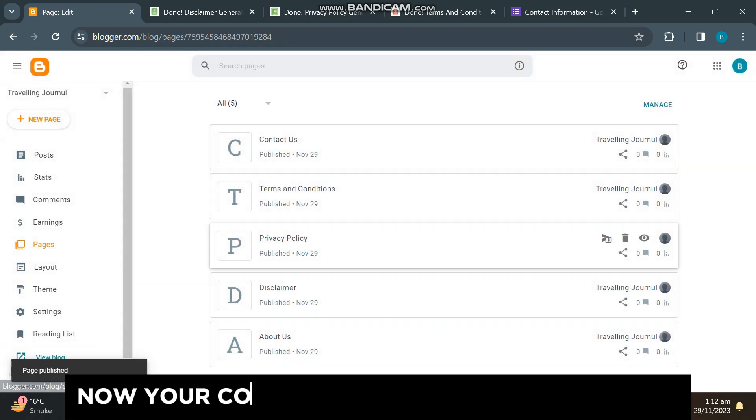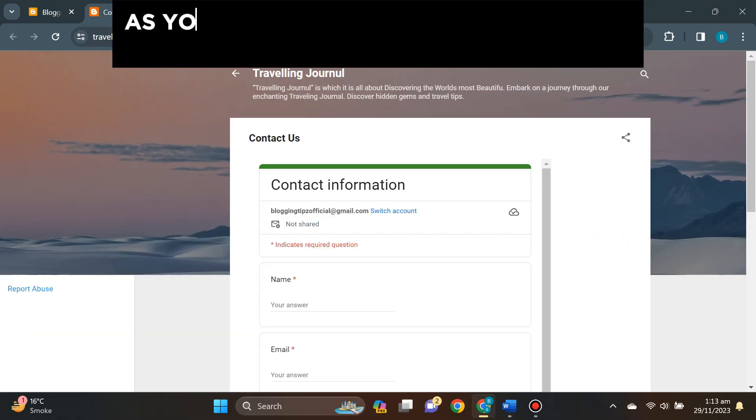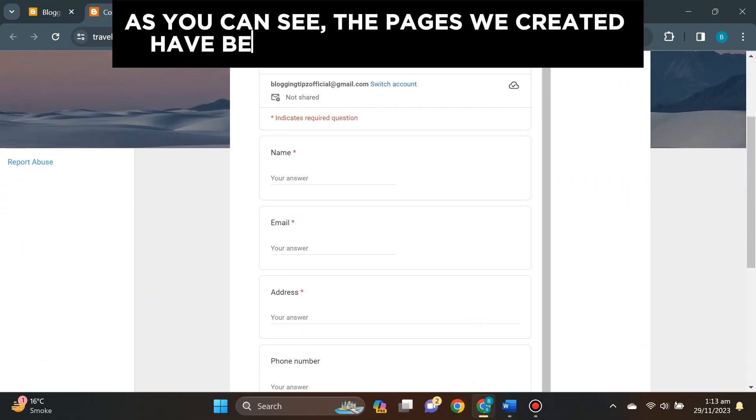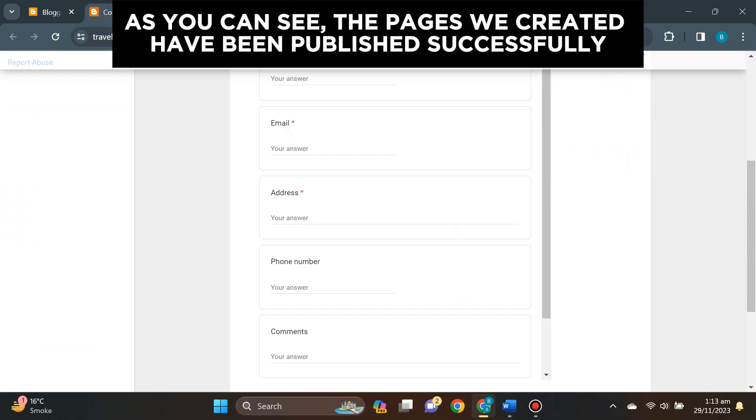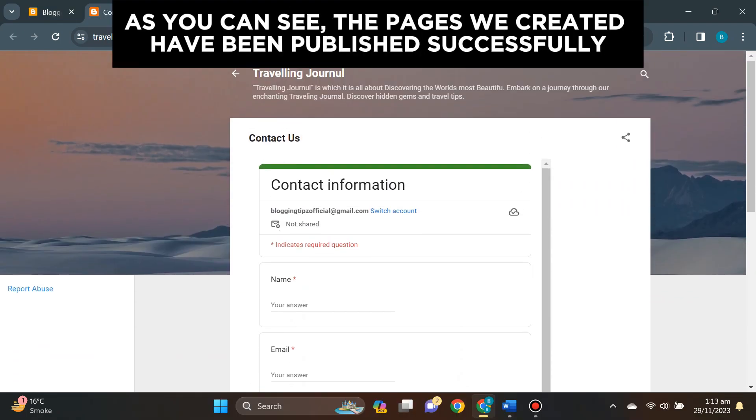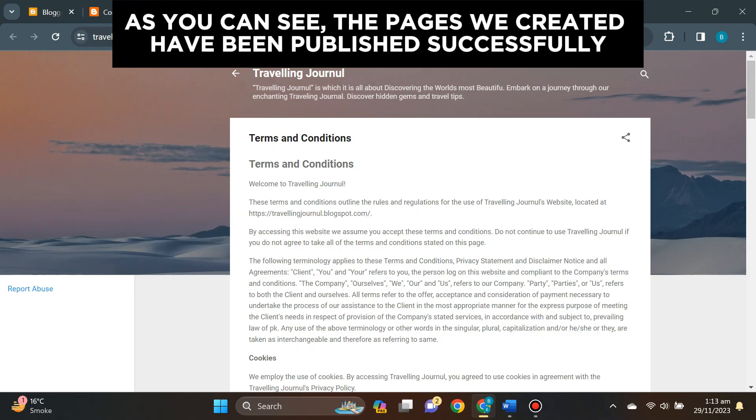Now your contact us page is also published. As you can see, the pages we created have been published successfully.